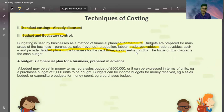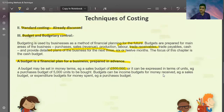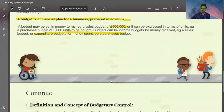The focus of this chapter is the cash budget. A budget is a financial plan for the business prepared in advance. It may be stated in terms of money — for example, a sales budget of Rs. 5 lakh — or expressed in terms of units. Budgets can be income budgets covering money received and sales, or expenditure budgets covering money spent and purchases.